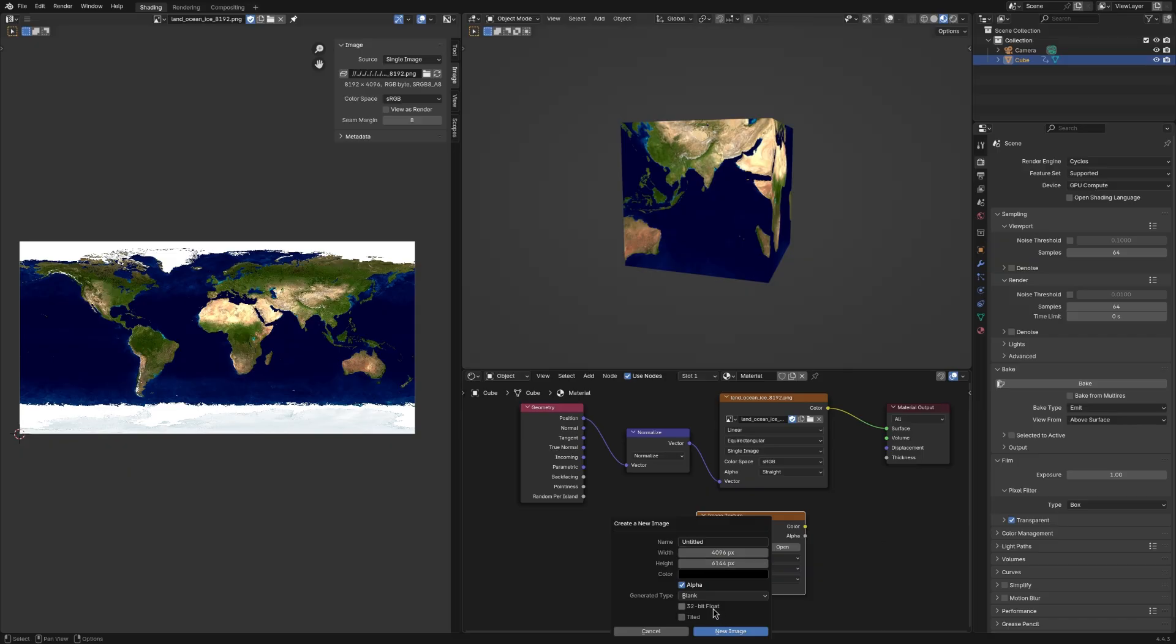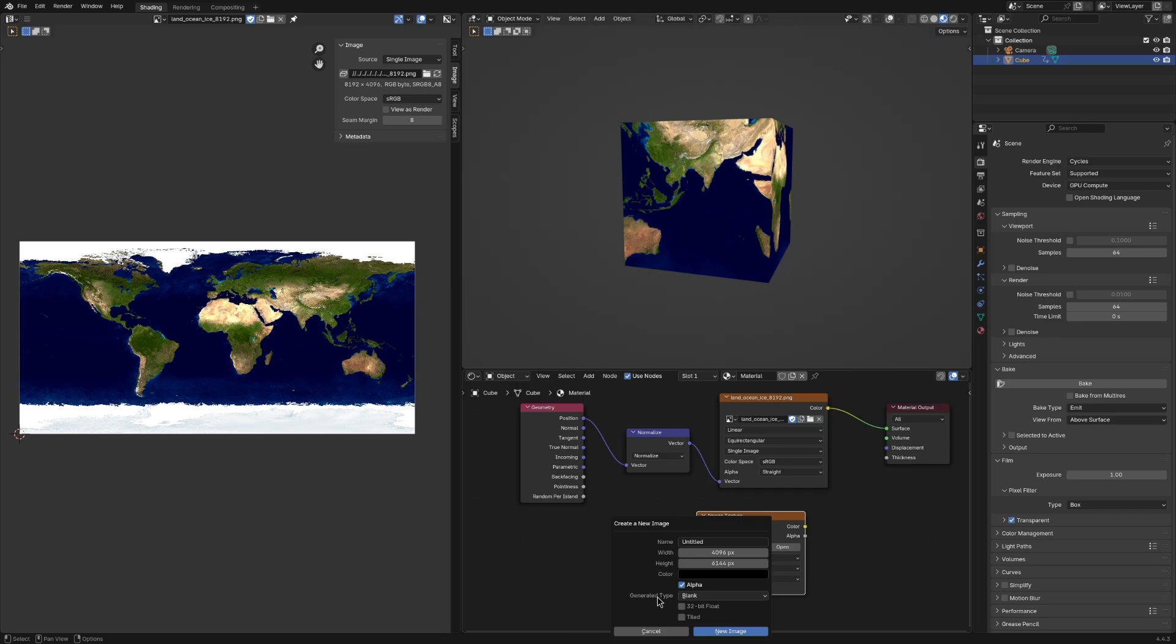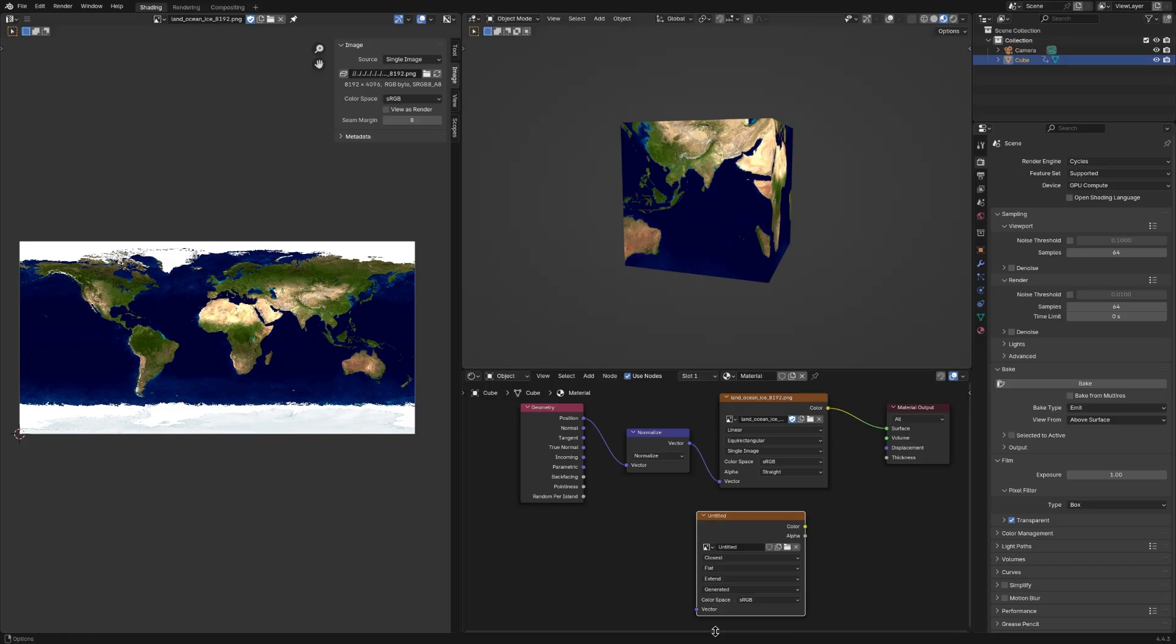If your image is a PNG, don't check this checkbox. But if it's an EXR, then check this checkbox. What it does is it uses a 32-bit float for your image. And this is important because if you're using an EXR or some other format that has a high dynamic range, and if you don't check it, then the bright parts will be clipped. So now we just press new image and we have our texture.